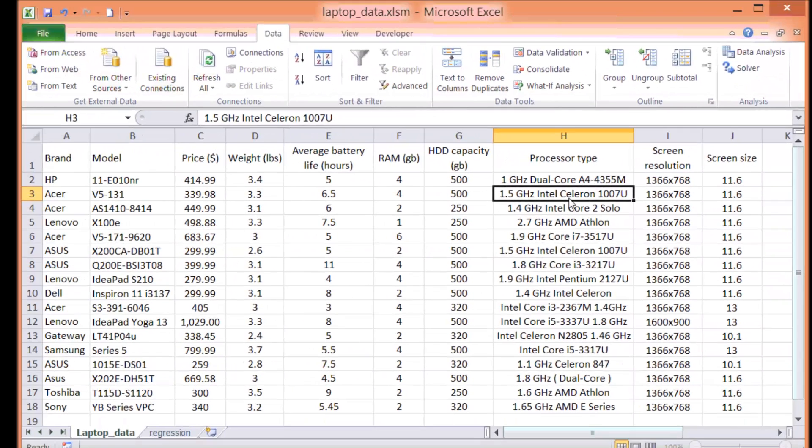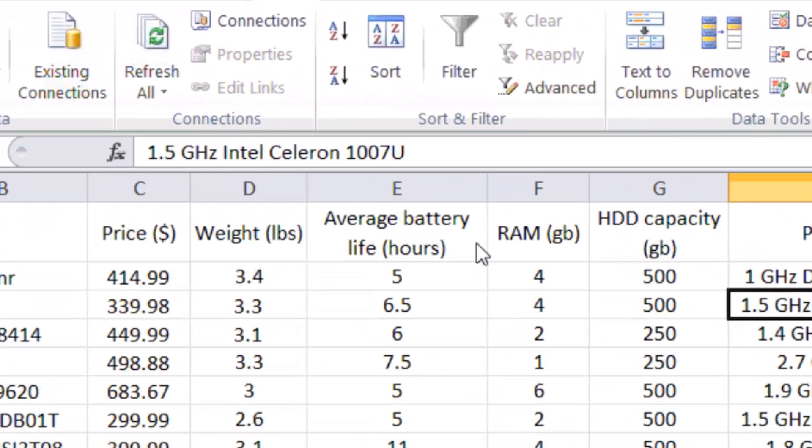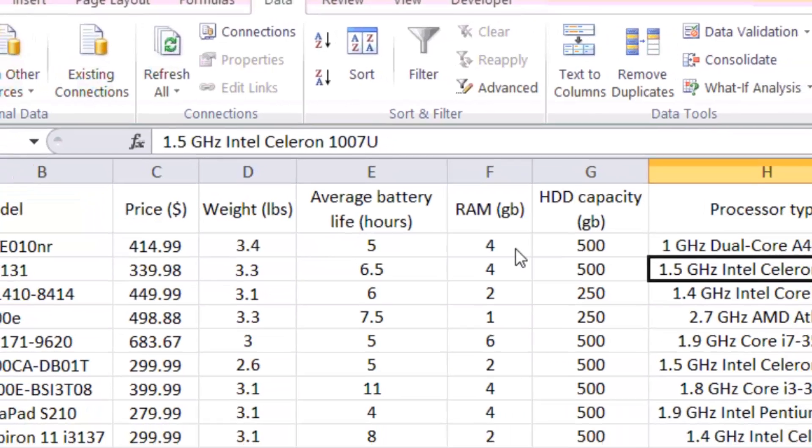So let's say for the moment we're only going to focus on the price, the weight, the average battery life, the RAM, the HDD, and do a regression analysis.